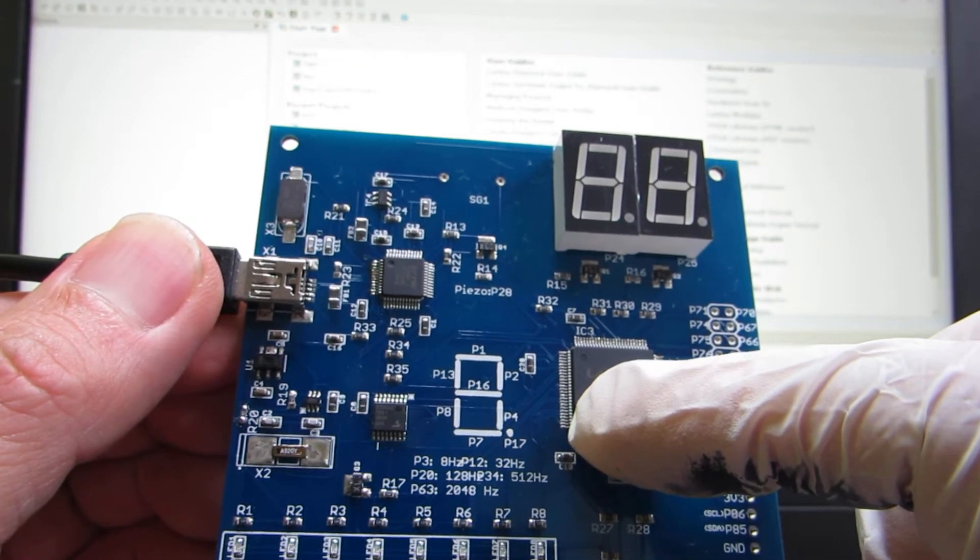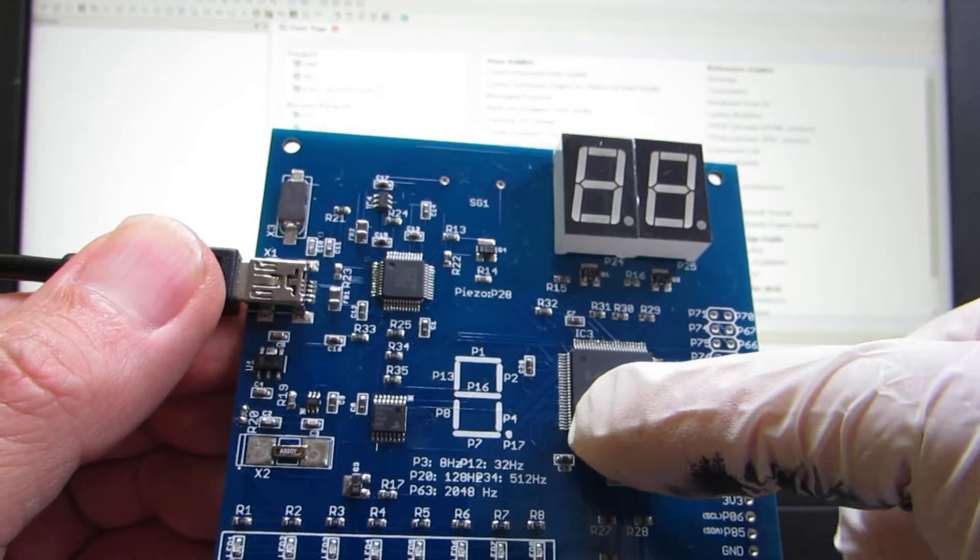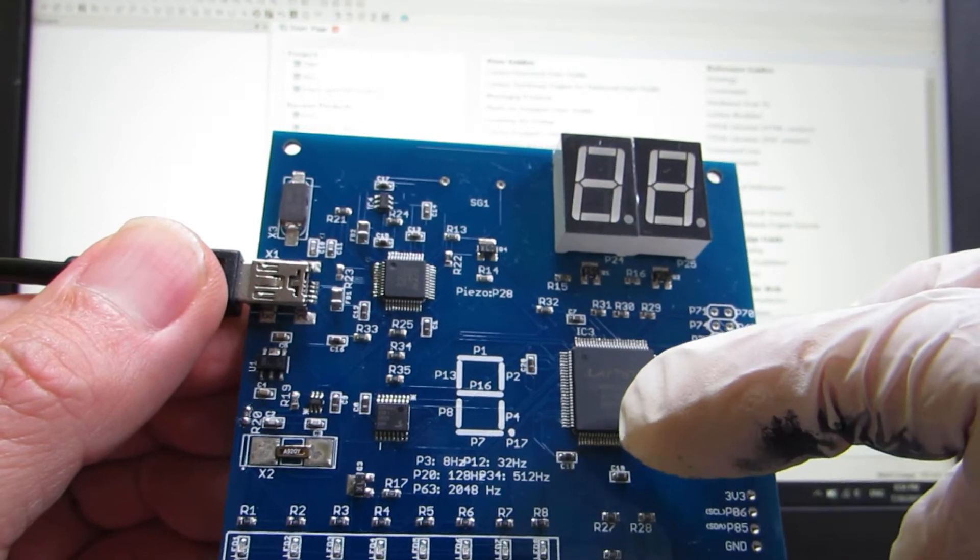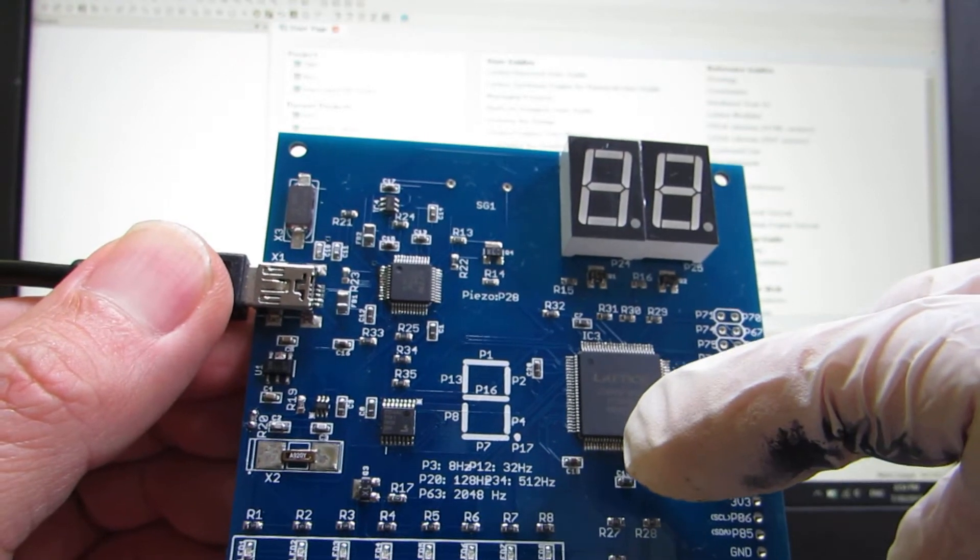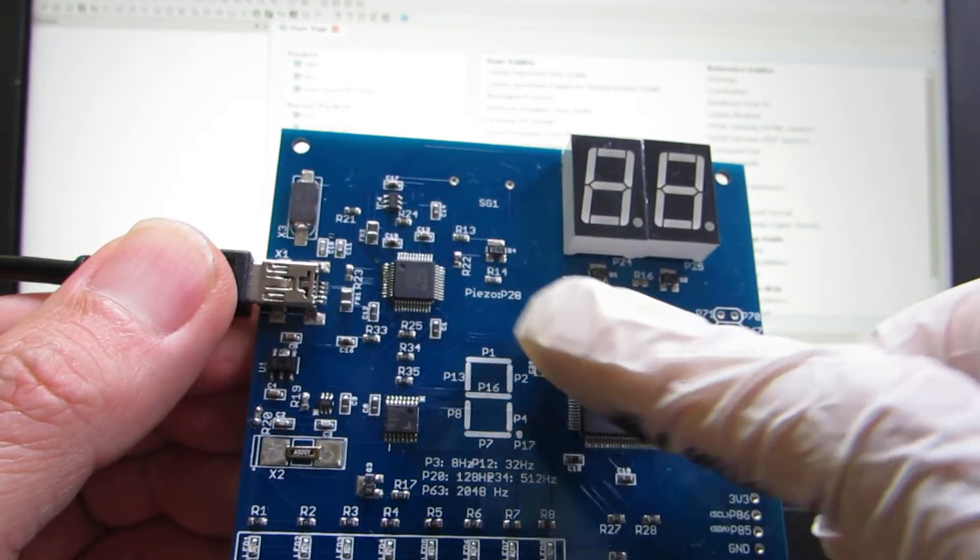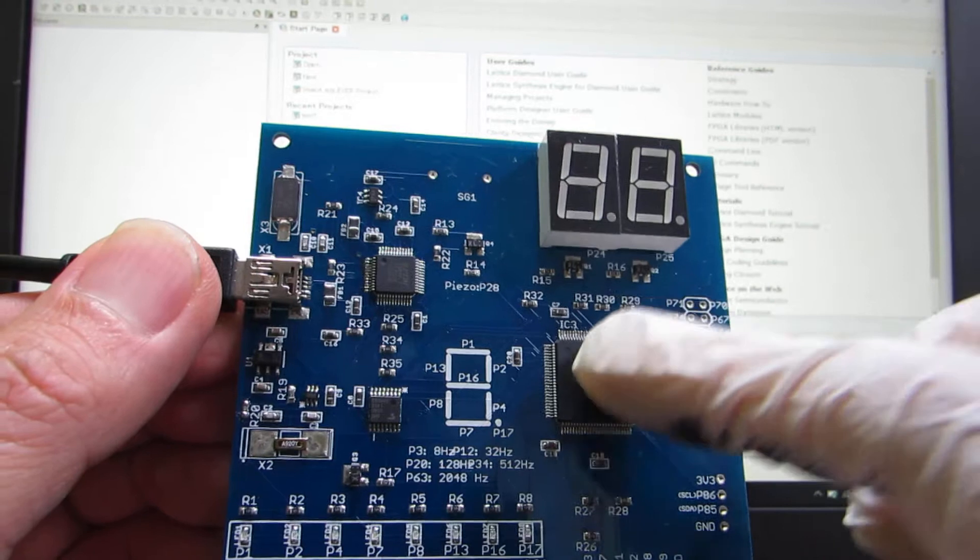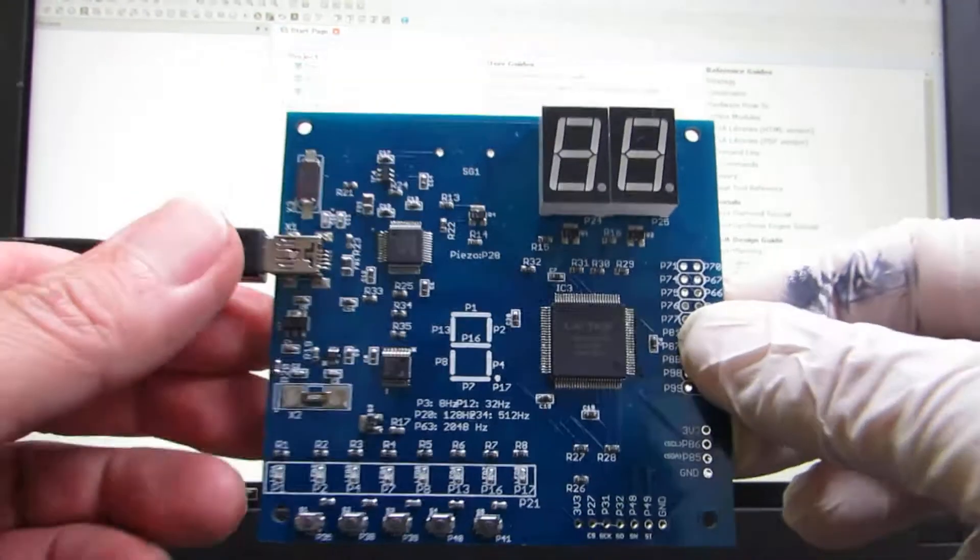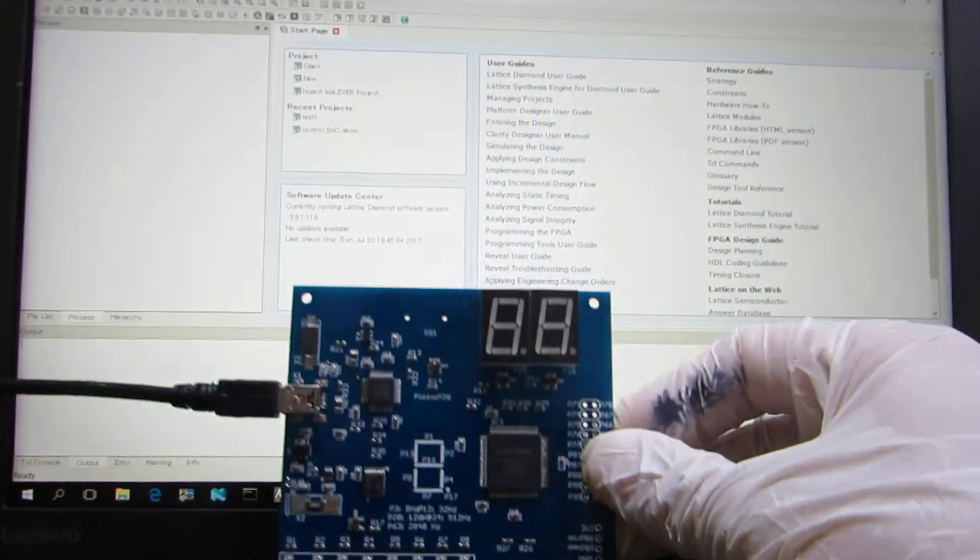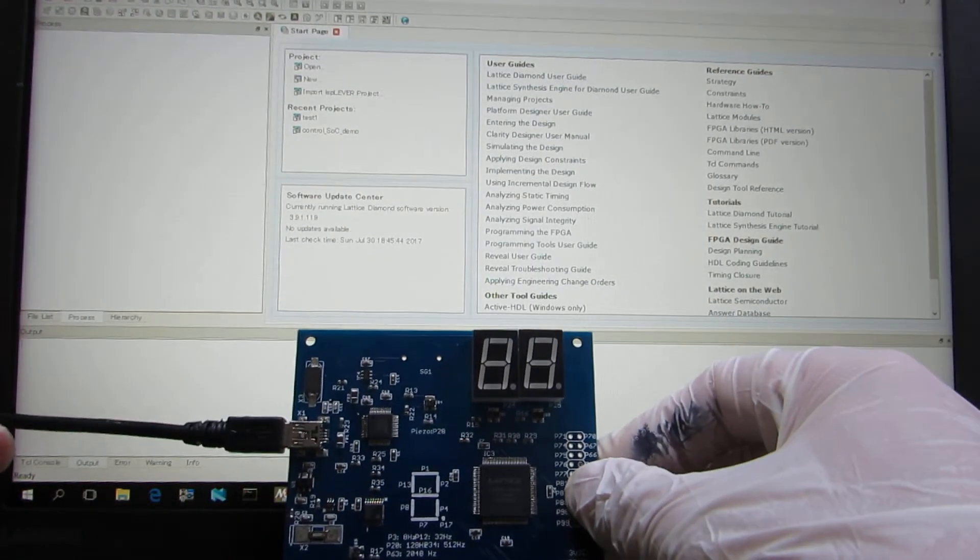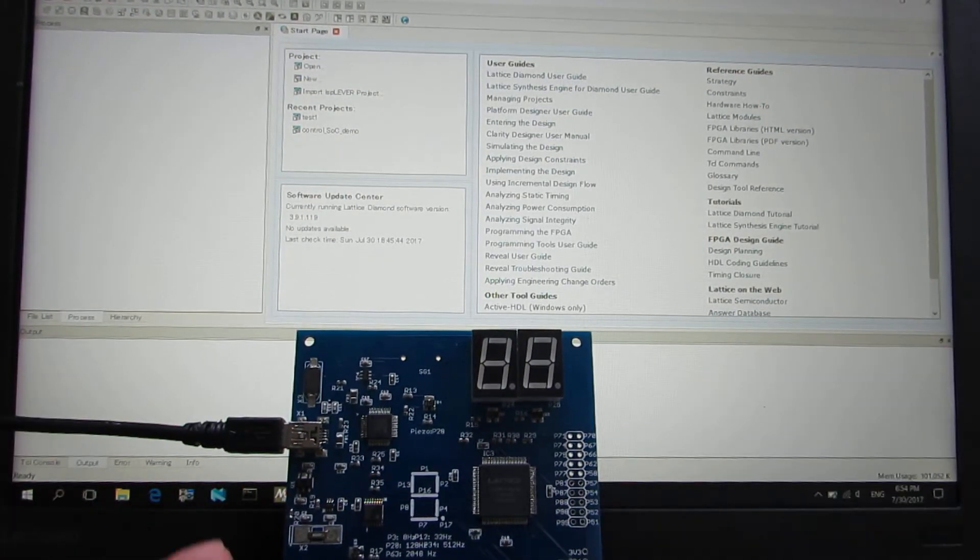This is called the Lattice Diamond. And we can directly upload the files to the FPGA. Okay, now let's see how it works.